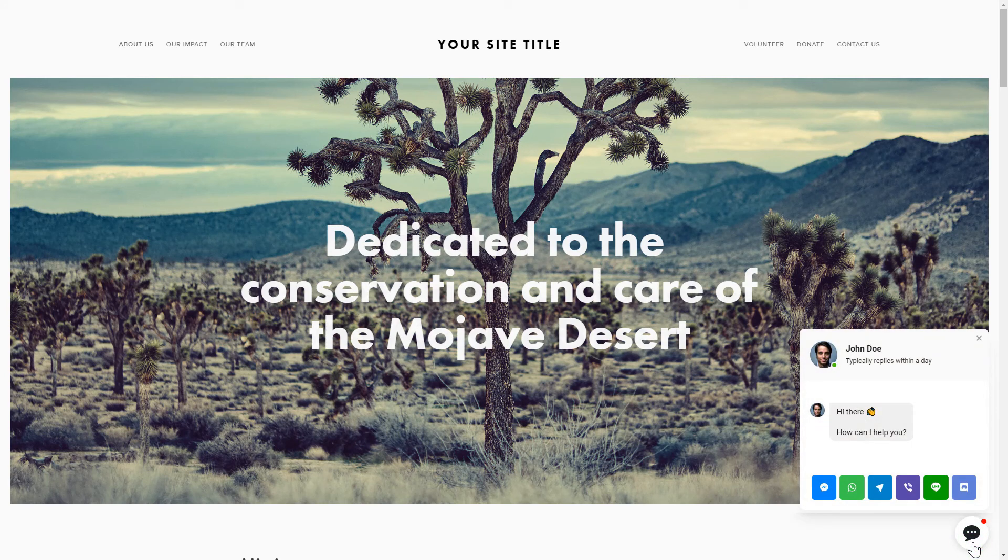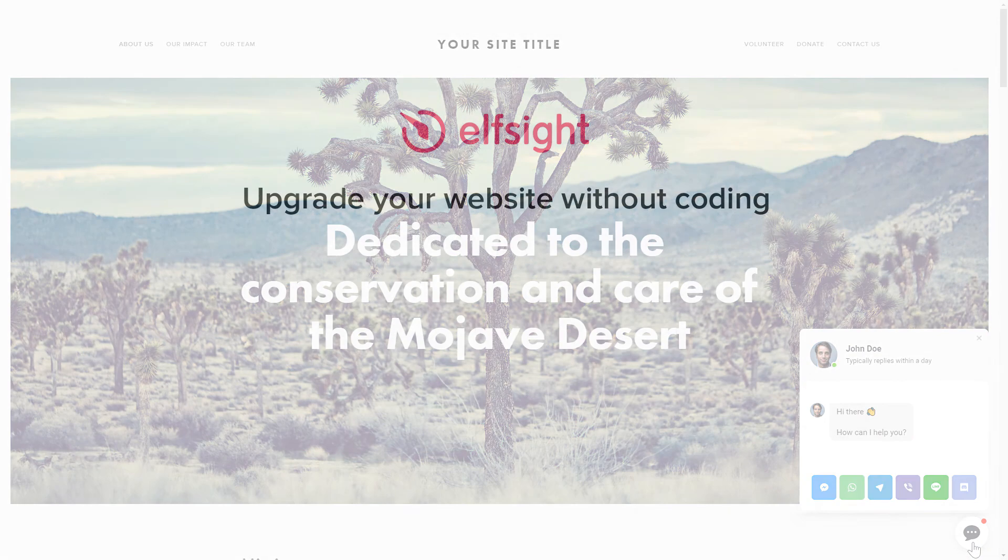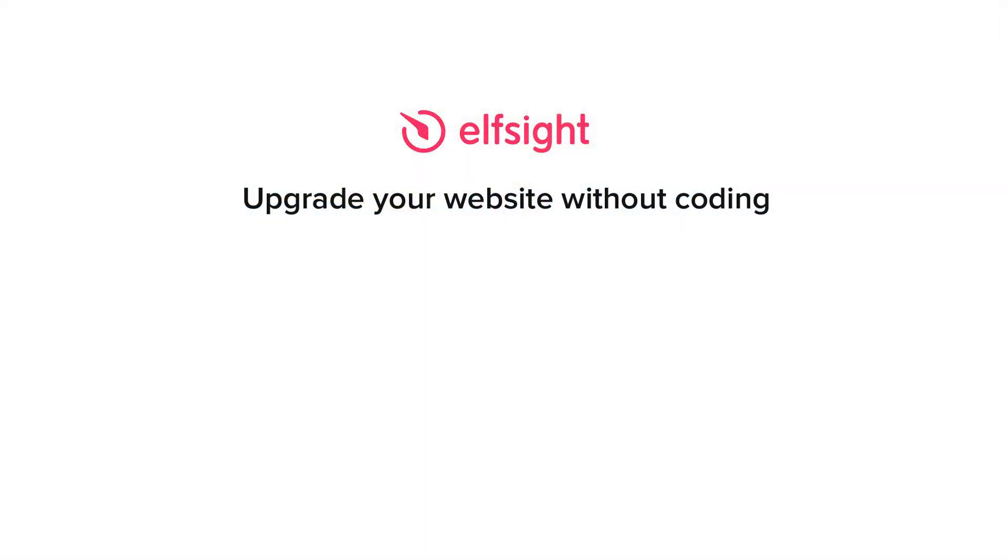This is how easy it is, but if anything goes wrong at any stage, message us at support at Elfsight.com. Also, we've got tons of cool and exciting widgets and you're very welcome to try them out for free. Just click the link in the description. Thank you for watching this video. Enjoy your day!